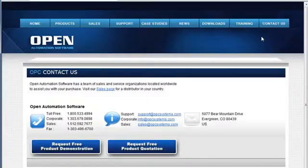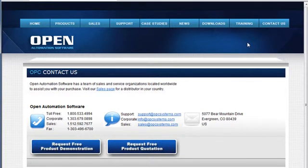If you have questions on how to implement opcsystems.net, select the contact us in the upper right and call us at 303-679-0898 or send us an email to support at opcsystems.com.